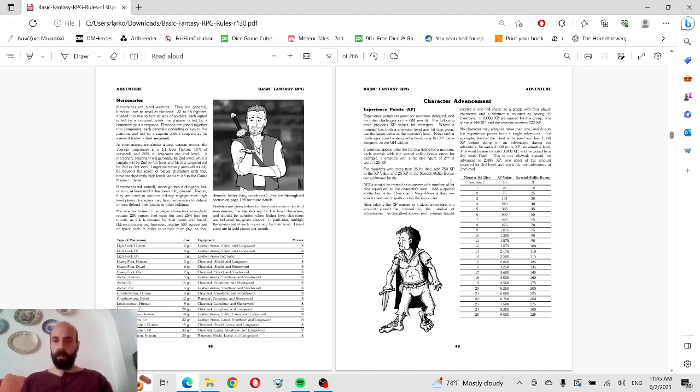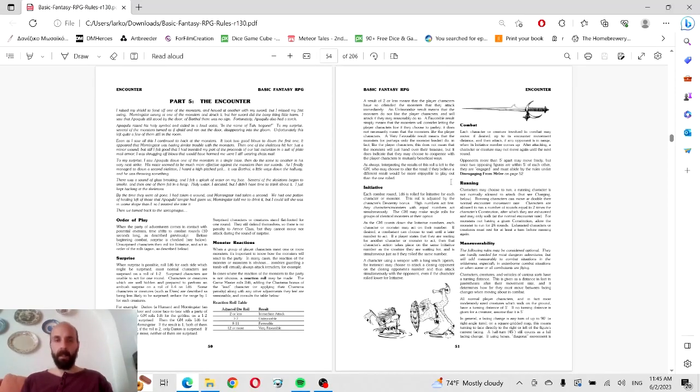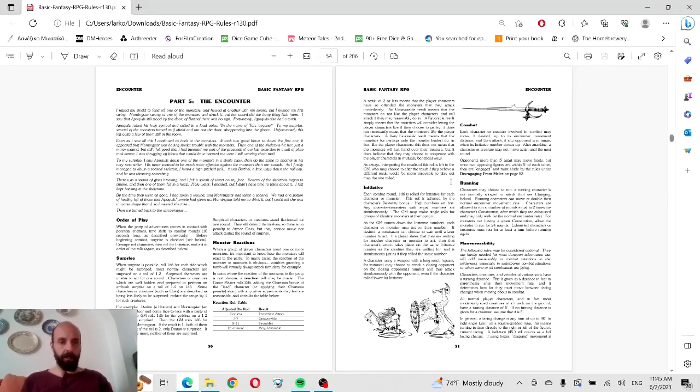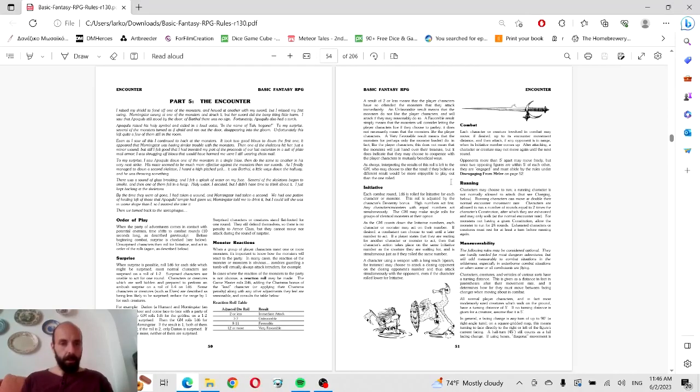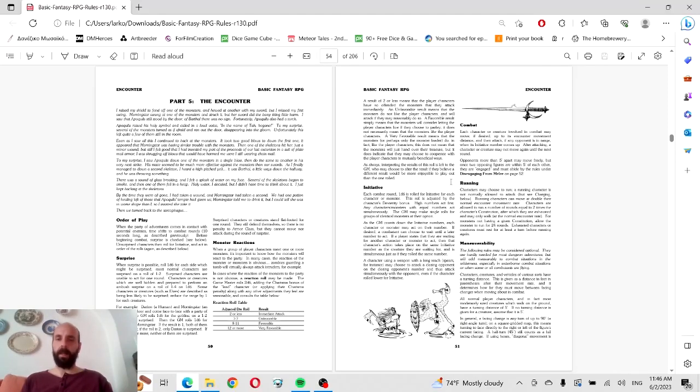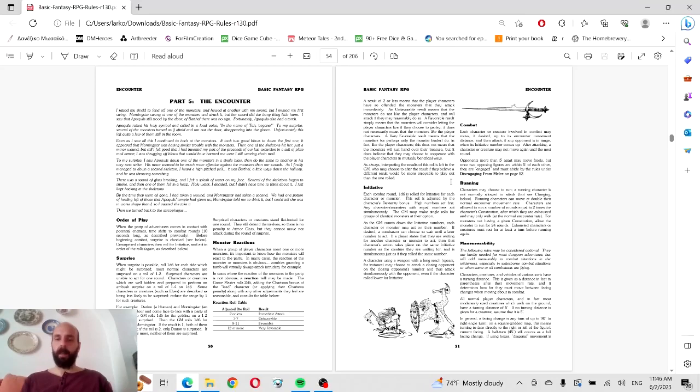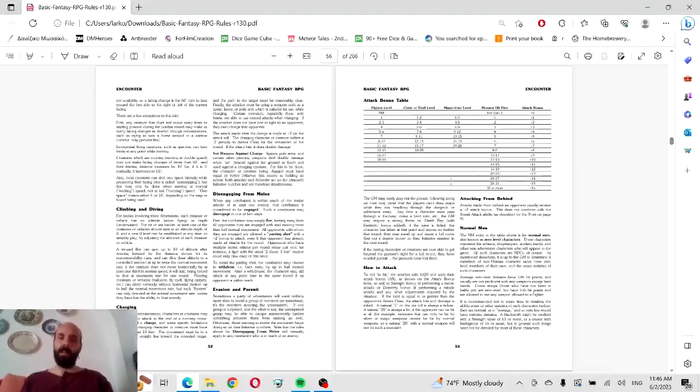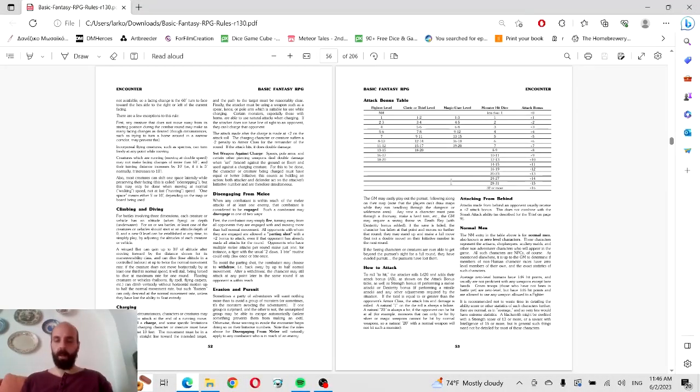Now we've got character advancement and encounters. When the party of adventurers comes in contact with potential enemies, time shifts to combat rounds. Before beginning combat, surprise is checked. Unsurprised characters roll for initiative and act in order of the rolls. Pretty straightforward basic roleplaying. I would argue it would be even better to just split initiative into enemies and allies and just go ahead with combat, or take turns between monsters and player characters. You don't need to roll for initiative. If you're into very crunchy mechanics, go ahead and be my guest, but in my experience it doesn't play a very important role.